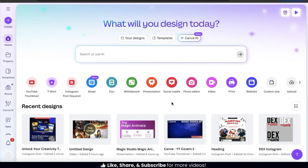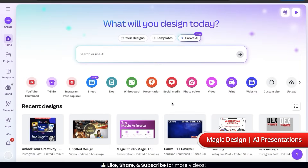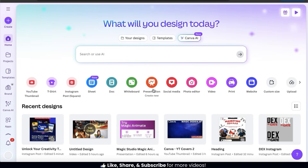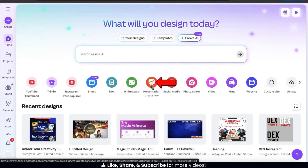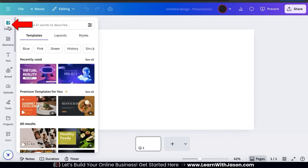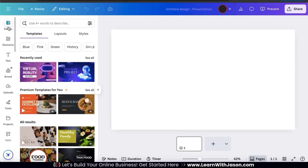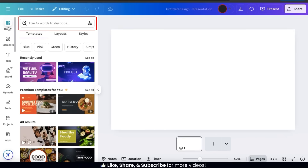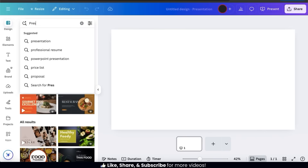So we've gone over how to generate templates with Magic Design. Now let's go over how to generate full presentations. To generate a presentation with Magic Design, the first thing we'll need to do is open up a presentation project by clicking the presentation icon. This will open up a new blank presentation project in the Canva editor. Let's go to the Design tab on the left-hand side, where you can access tons of presentation templates and use the Magic Design AI tool. Simply describe the type of presentation you want using four words or more — the more details you provide, the more accurate your results will be.